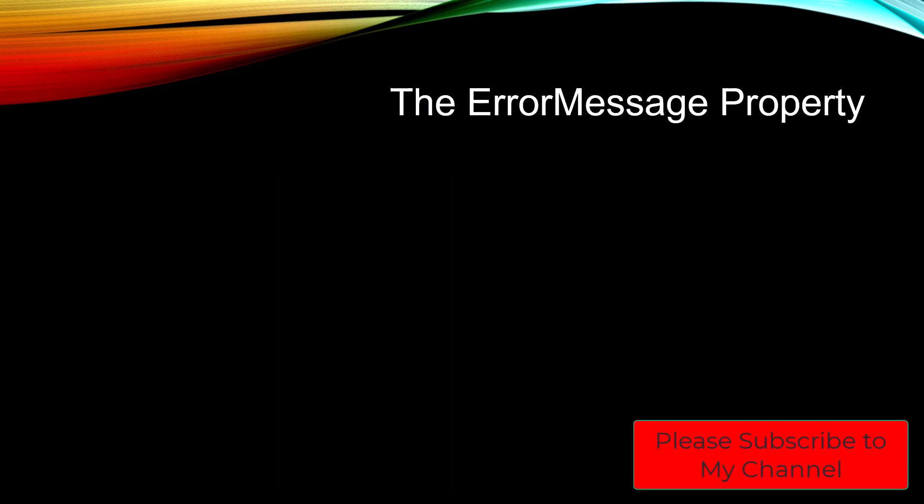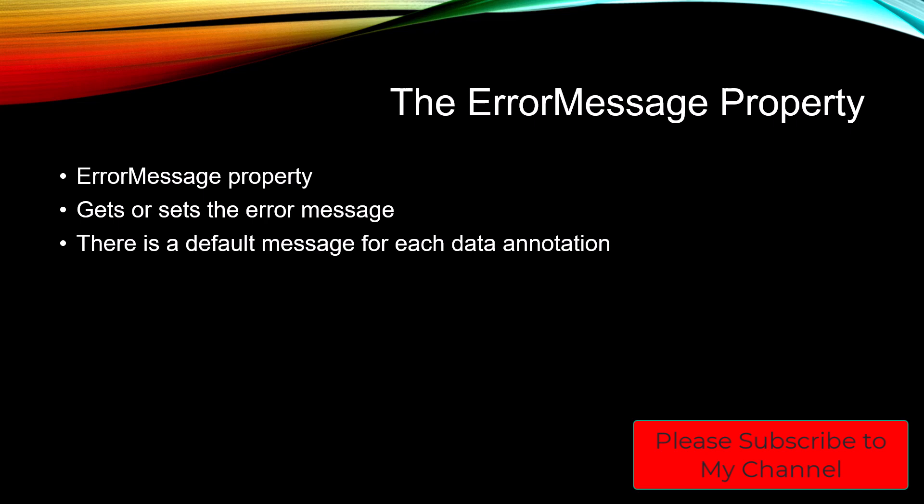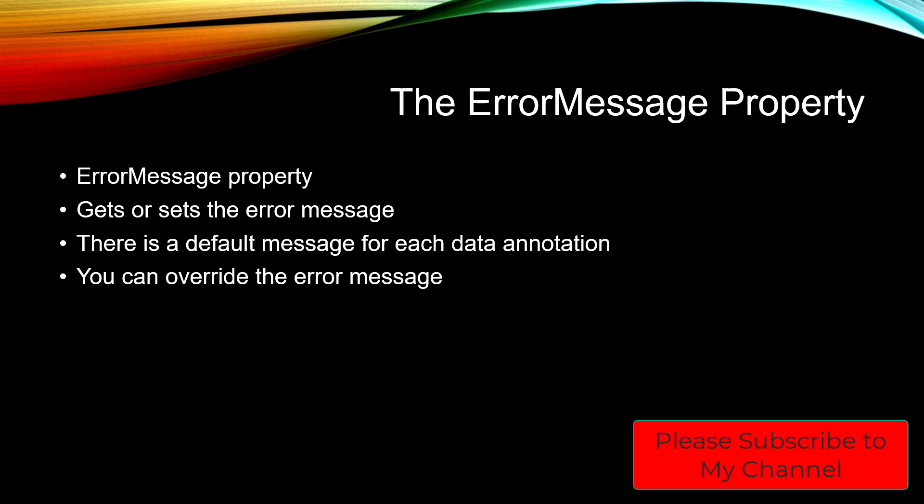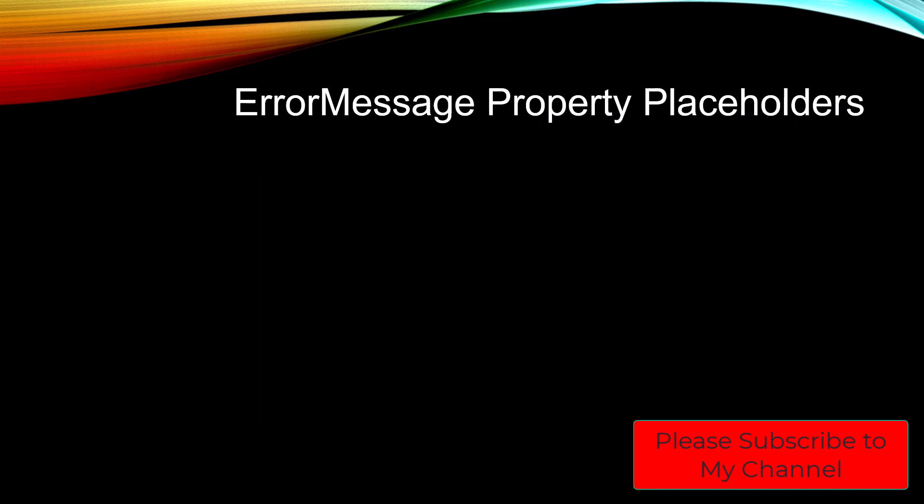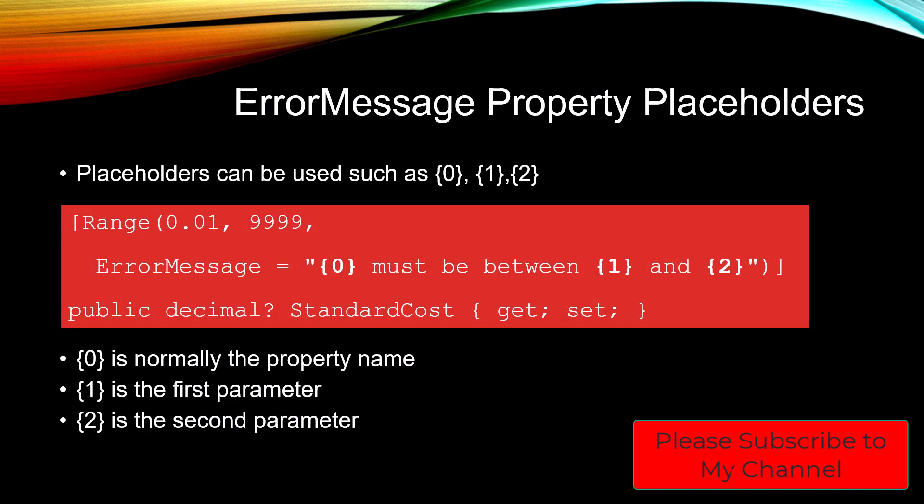As I mentioned, there's an ErrorMessage property and this property gets or sets the error message. There is a default message for each data annotation, but we're allowed to override that error message. Within that ErrorMessage property, there are placeholders that we can add such as {0}, {1}, or {2}. For example, on a Range attribute, we might put the error message as "{0} must be between {1} and {2}."